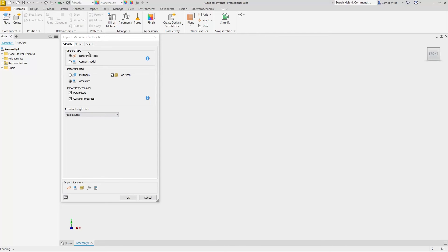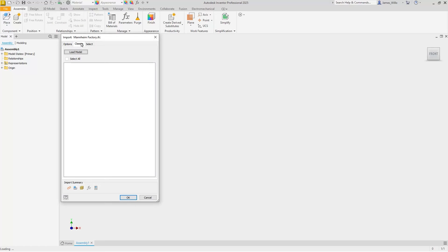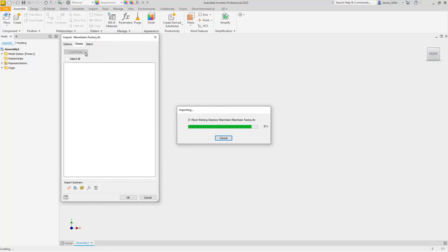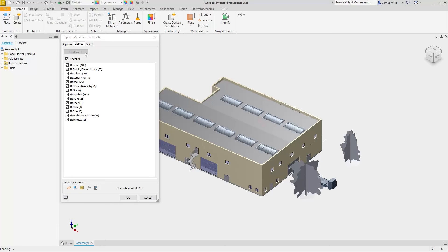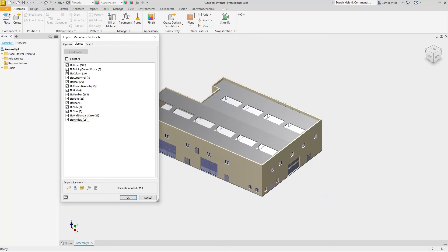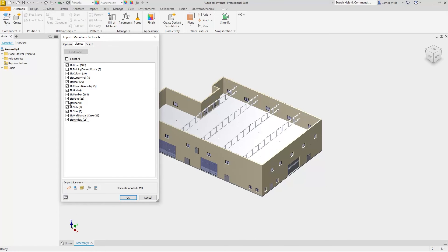The new classes tab facilitates rapid removal of unwanted elements. A list of classes contained in the IFC file is displayed and all elements assigned to that specific class can be removed simply by unchecking the box.